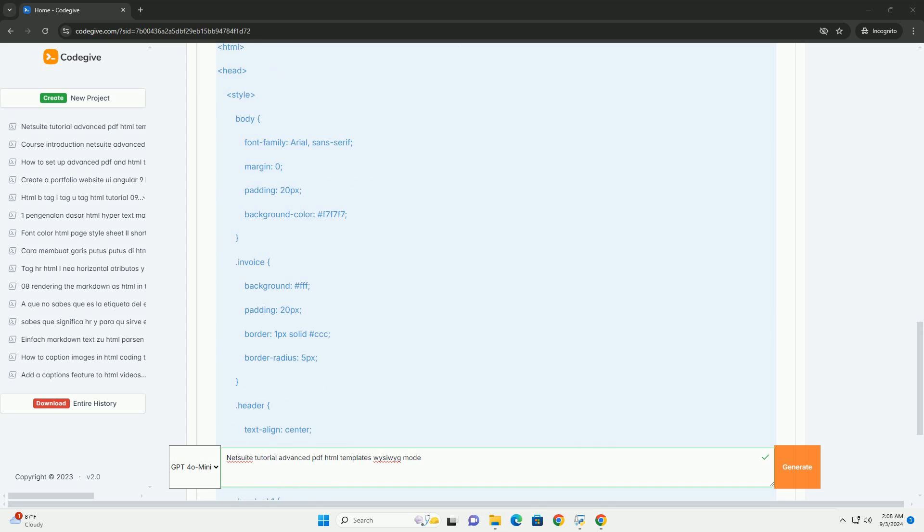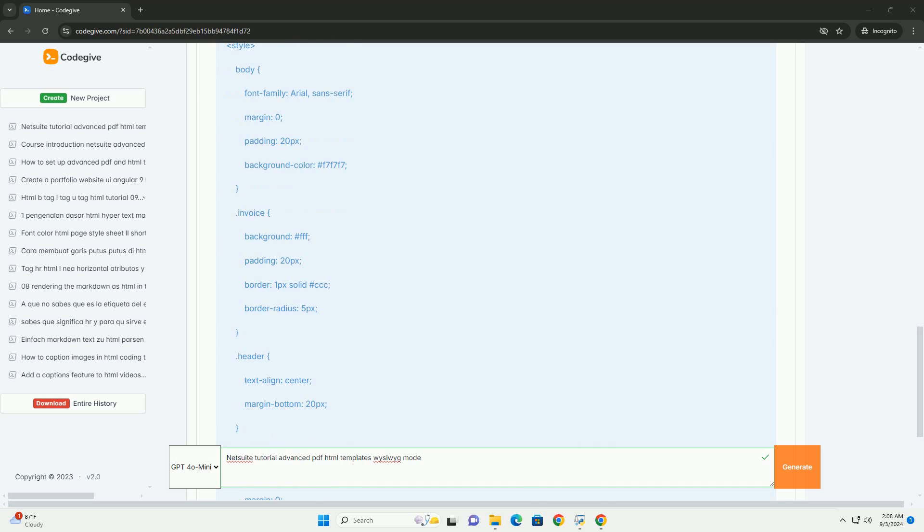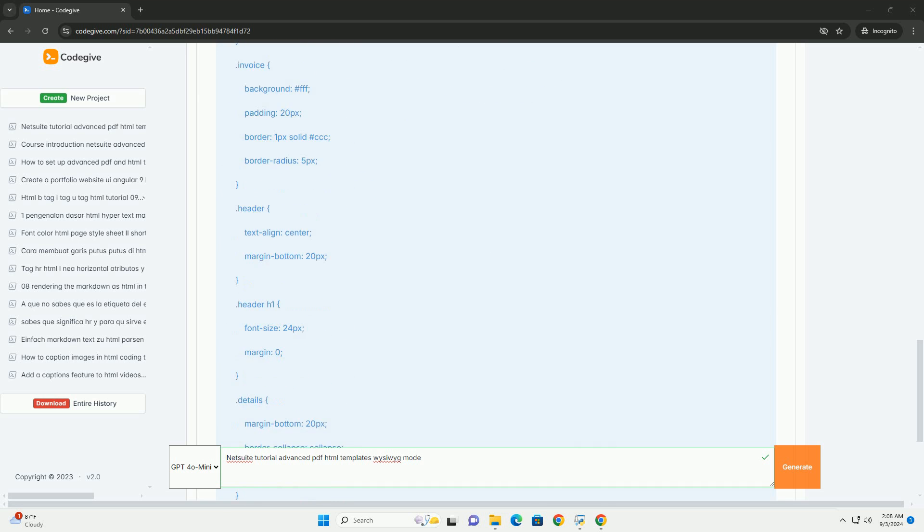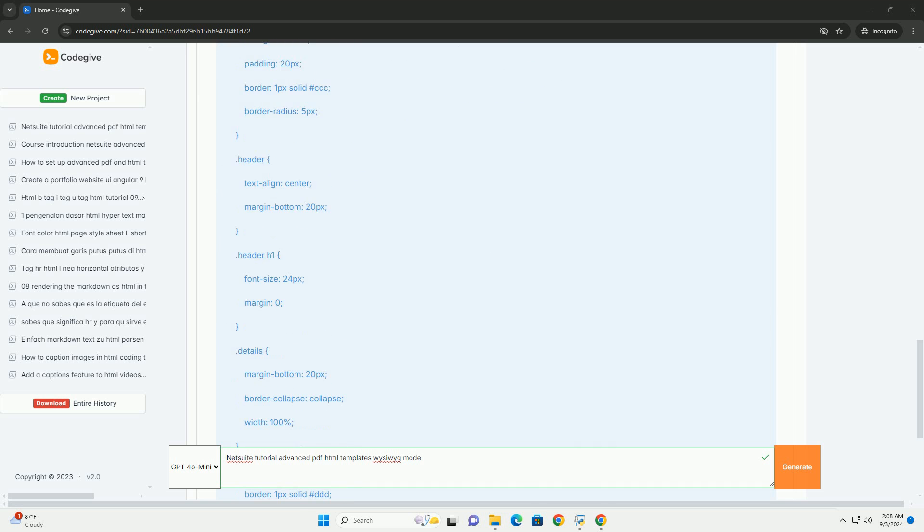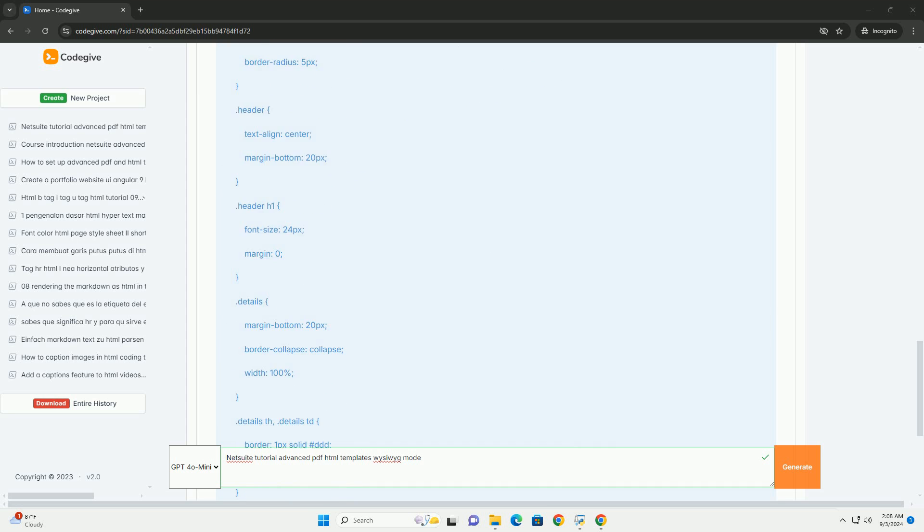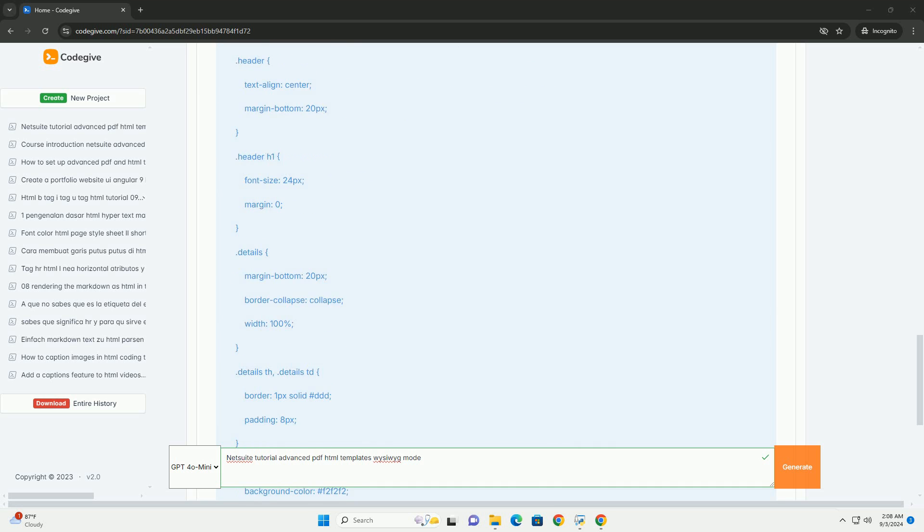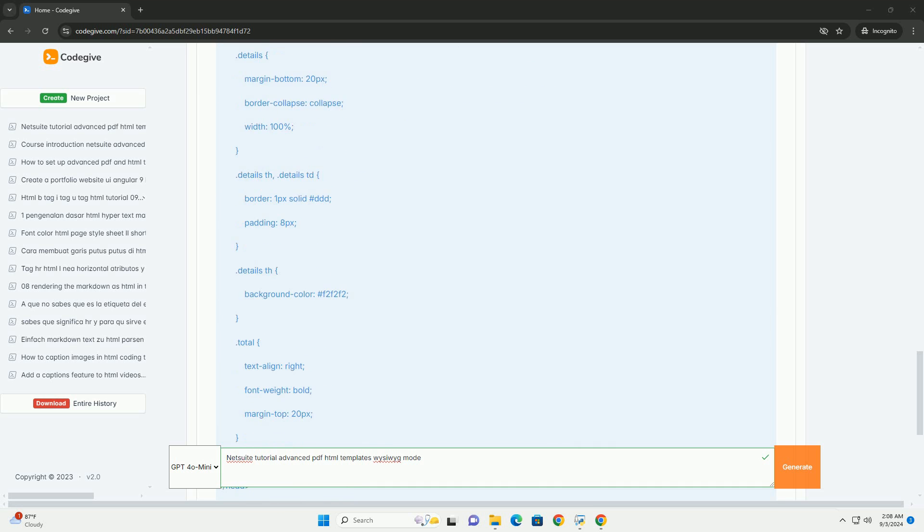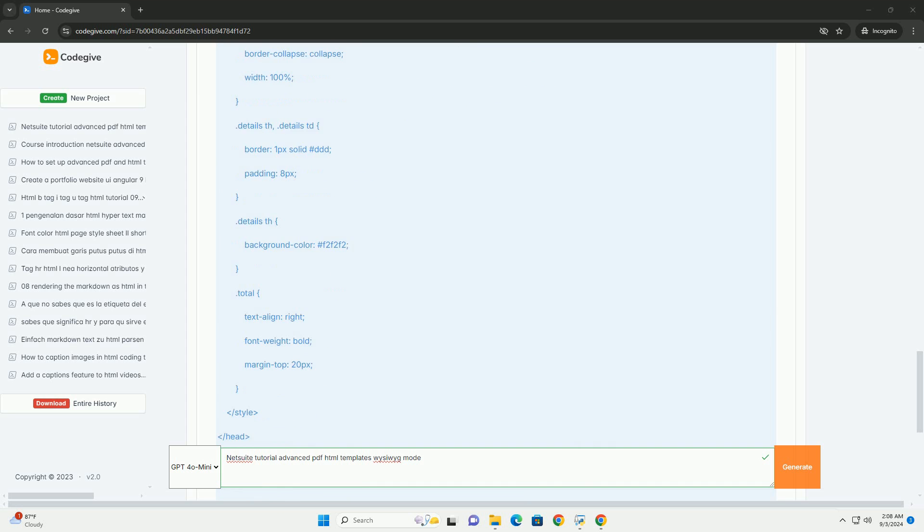The tutorial covers key features such as adding images, modifying layouts, and utilizing built-in fields to pull data dynamically from the NetSuite platform.